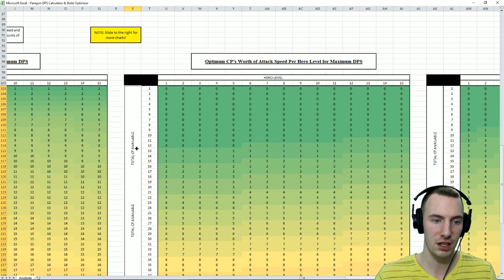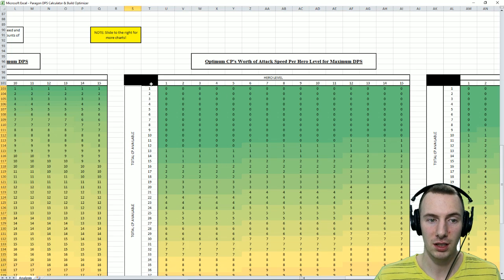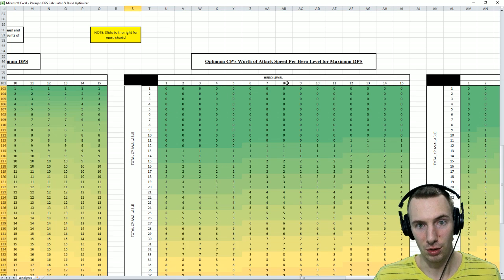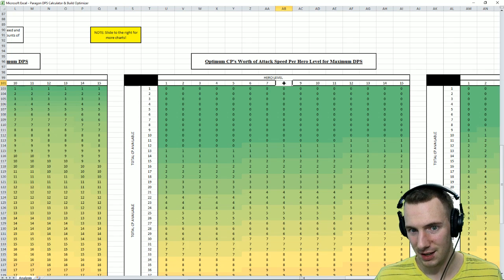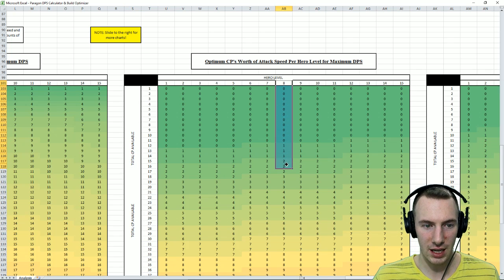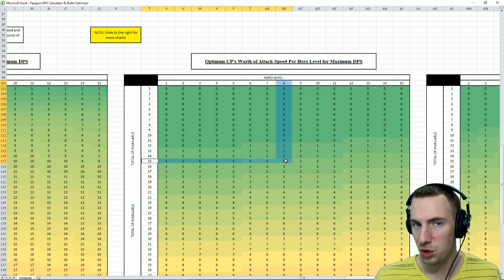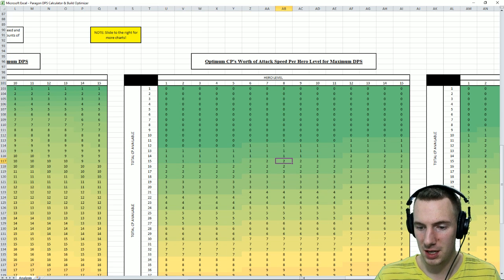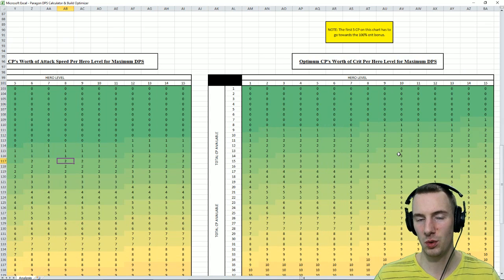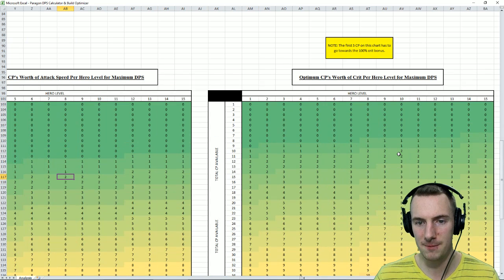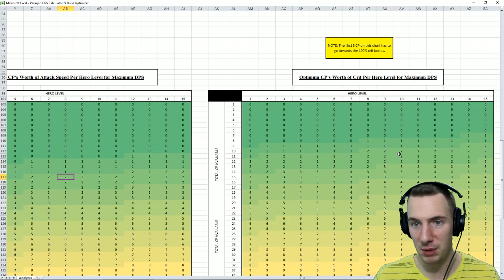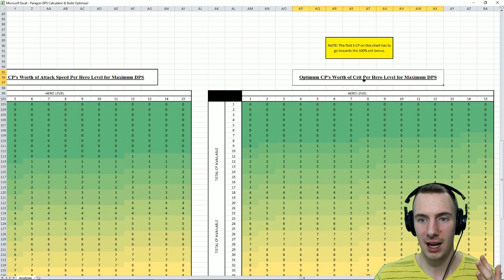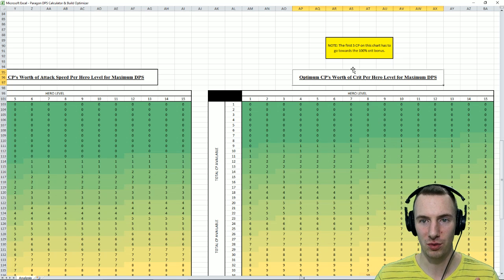So 1 through 15 hero level and total CP available. So if we're the same, 8, we're level 8 and we have 15 CP of power, we need 2 into attack speed. But then, the hard part comes with crit. Again, I simply couldn't... I'm not that smart. I couldn't get it to work.